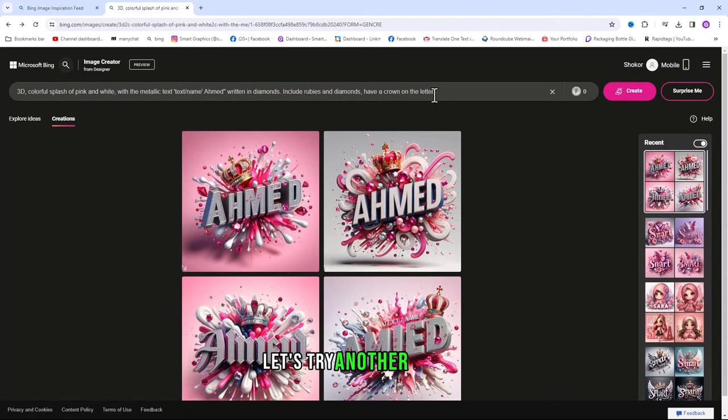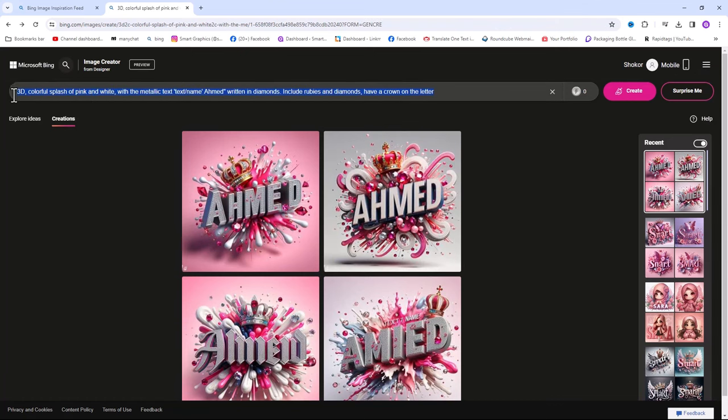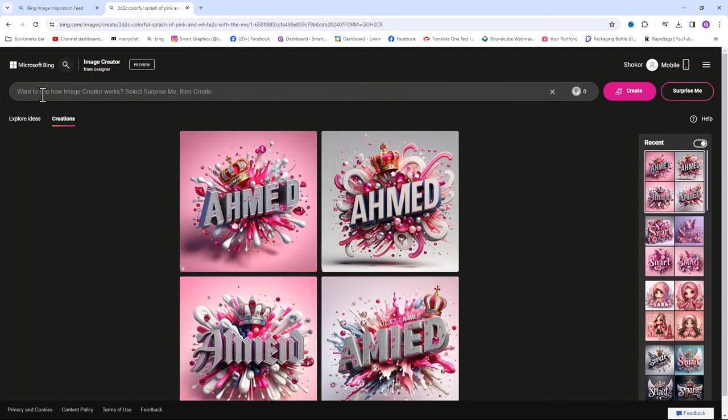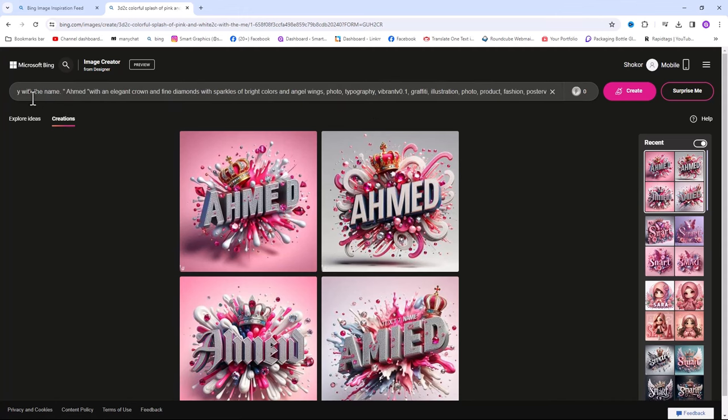Let's try another sample. Click on create.